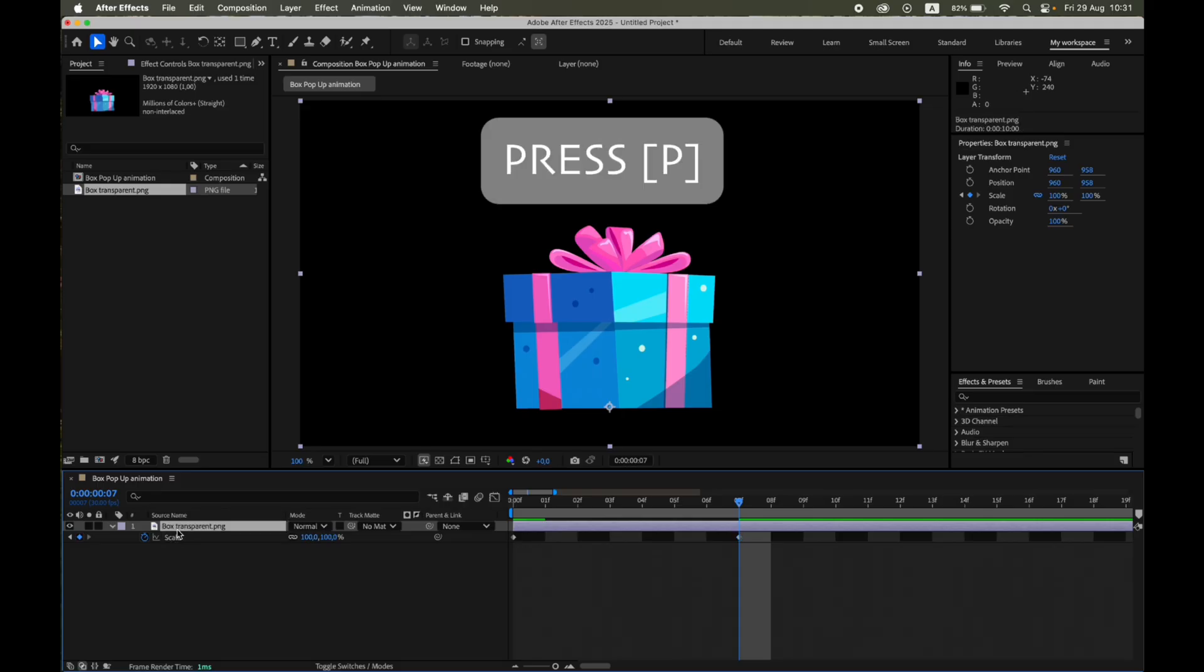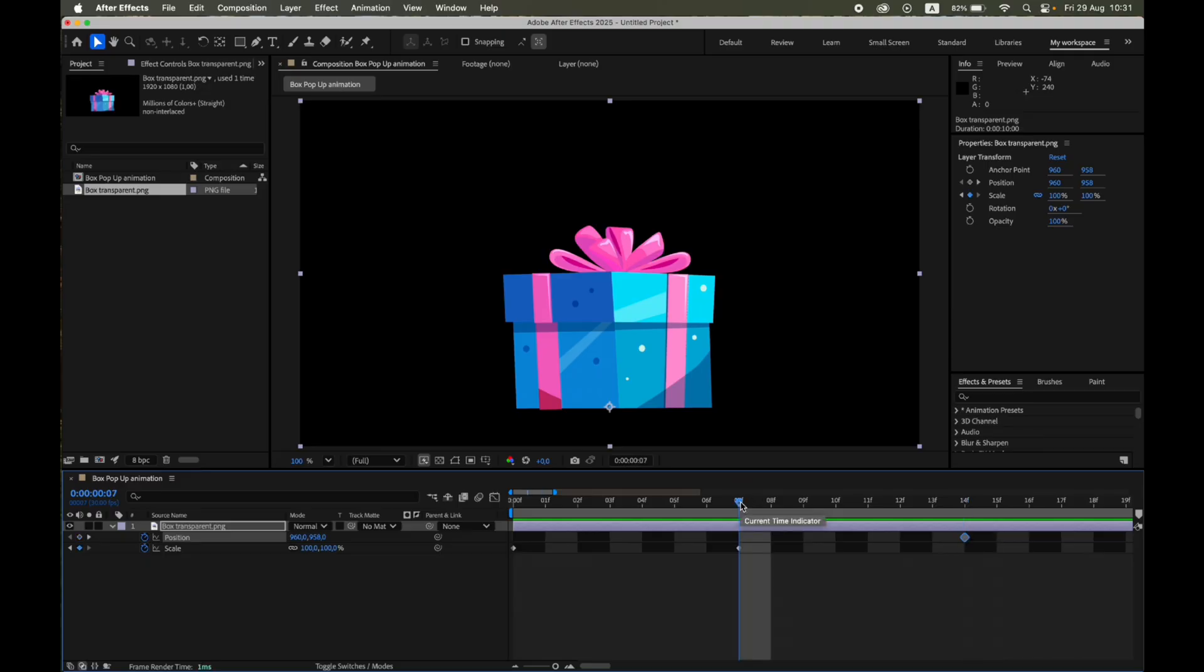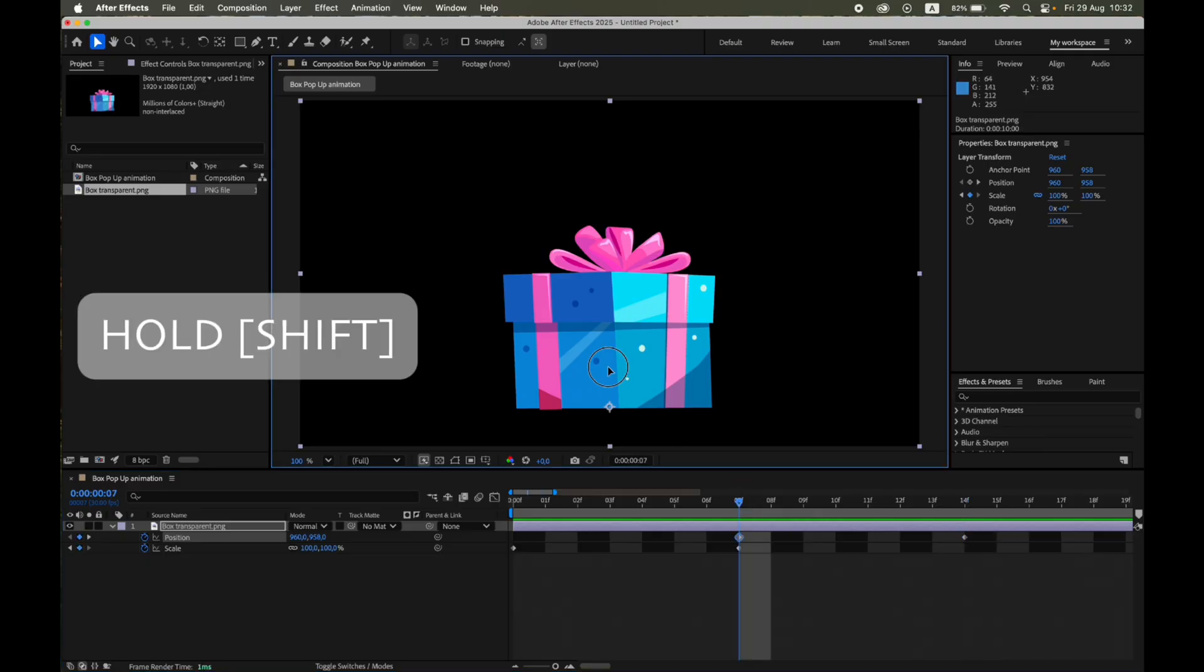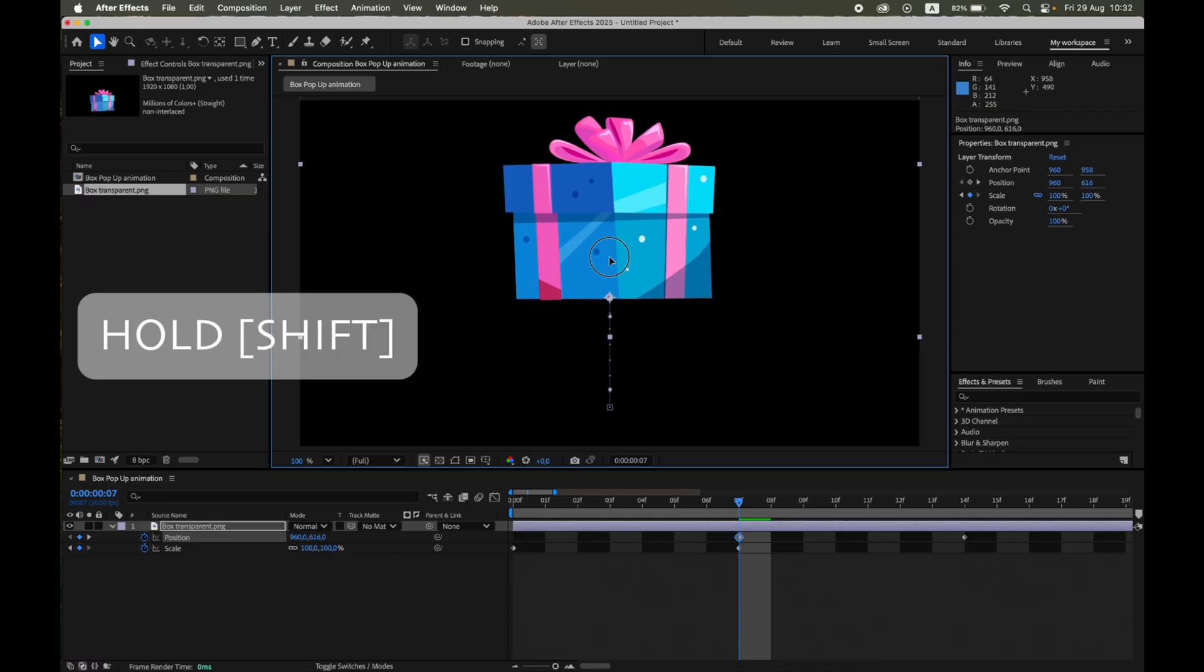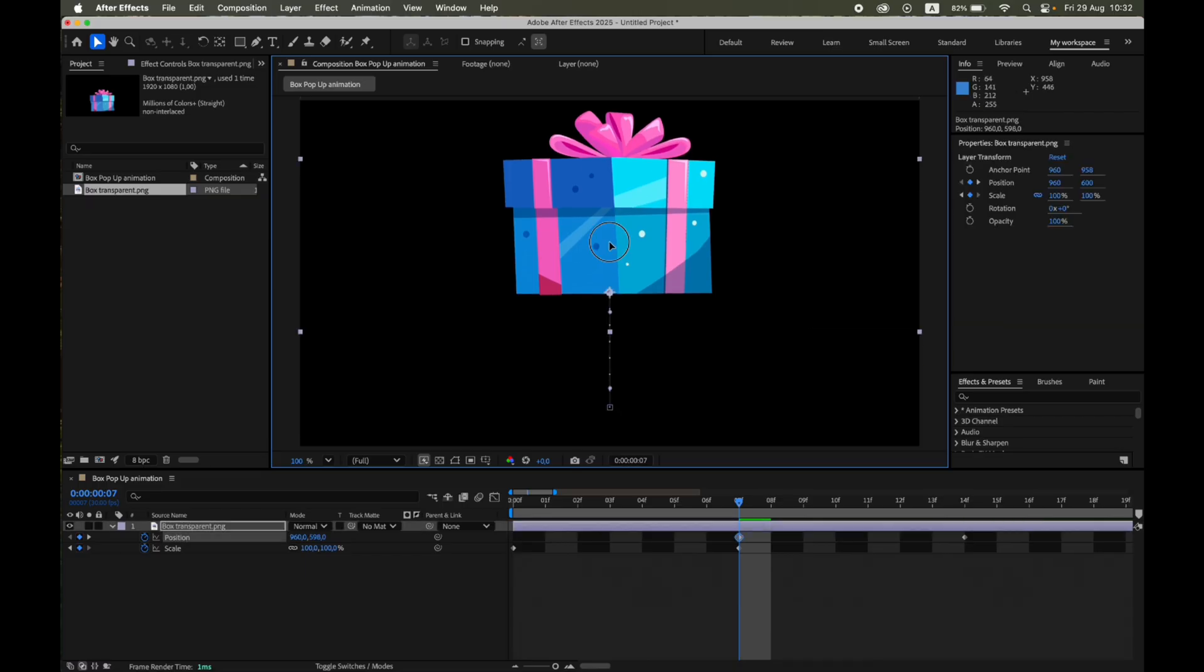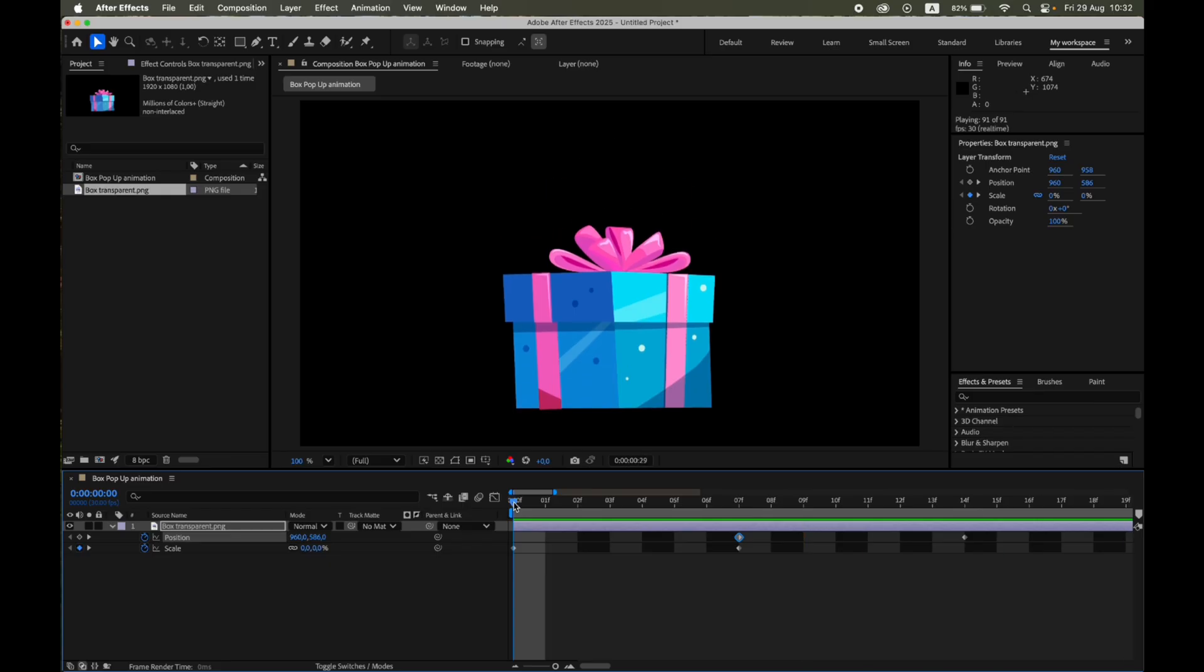Next, open the Position property. Press P. At Frame 14, set a keyframe at the current position. Go back to Frame 7 and move the box slightly upward. Already, you should see a nice motion.